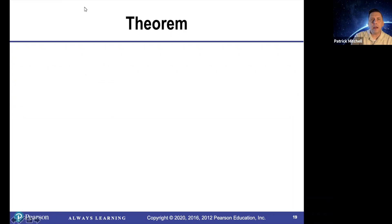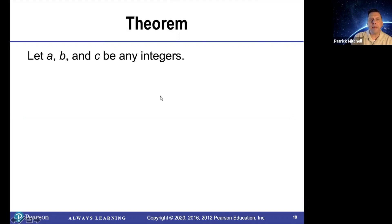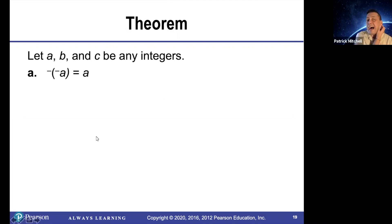Next we have a theorem. Let a, b, and c be any integers. First of all, the opposite of the opposite of a is just a. For example, the opposite of negative eight is eight.